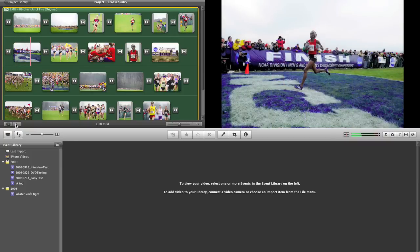I can hit pause again. I hope you enjoy how easy it is now to edit audio in iMovie 09.